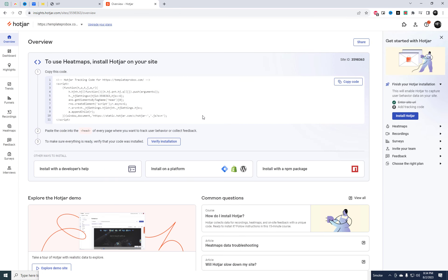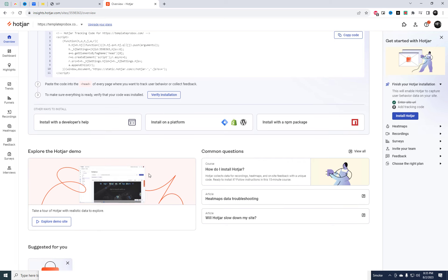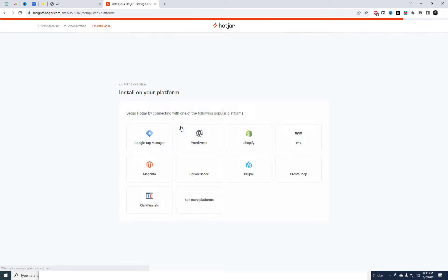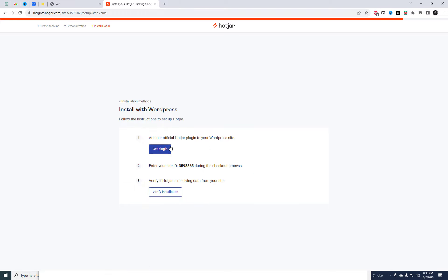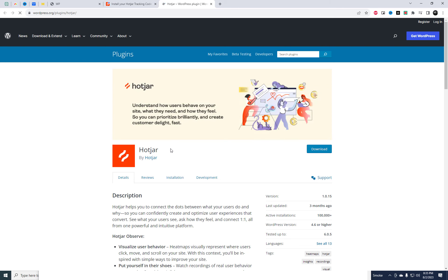Now comes the fun part, installing Hotjar on your WordPress website. You can either use a plugin to do this automatically, or if you're comfortable with code, manually insert the tracking code into your website's header.